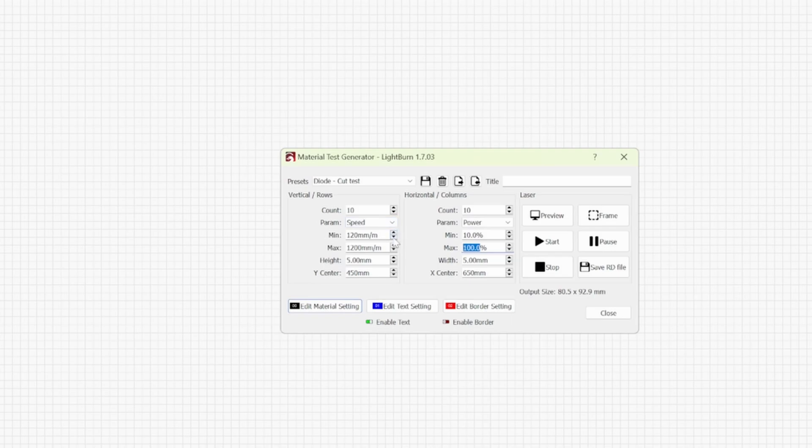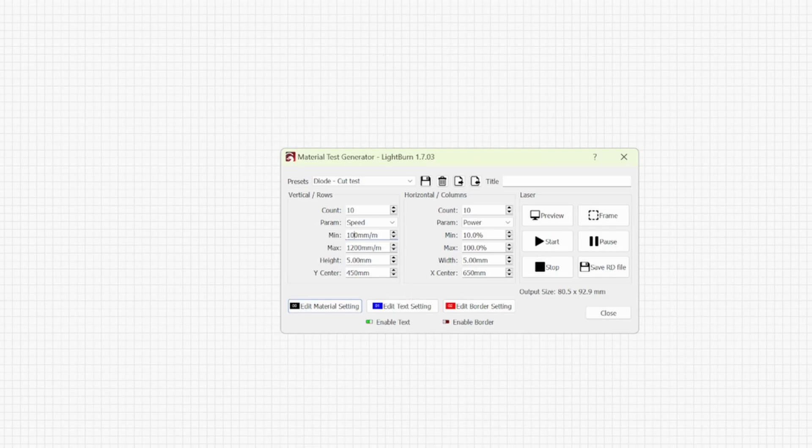As a personal preference I would rather not go any slower than 100mm per minute. It's a very slow speed. And if it takes longer than that to cut a project out, I will tend to take that project to my other laser which is basically meant for cutting.